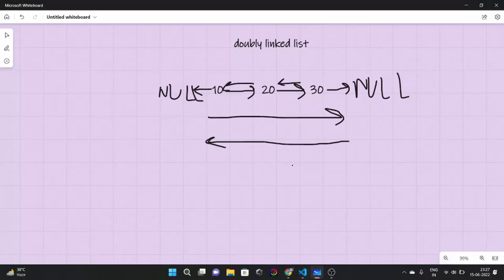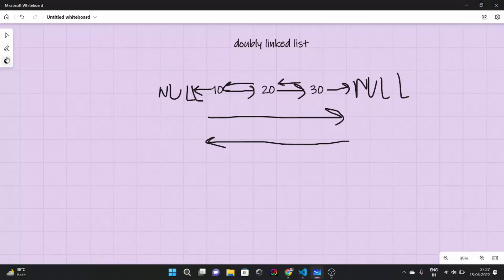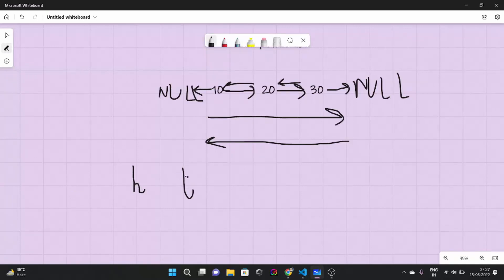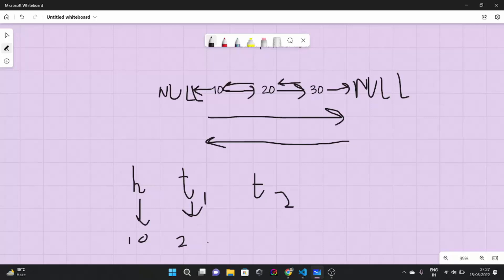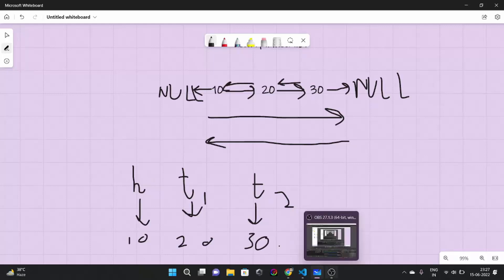So the linked list looks like this. Here we have head, here we have temp1, and here we have temp2. Data in our head is 10, data in our temp1 is 20, and data in our temp2 is 30.